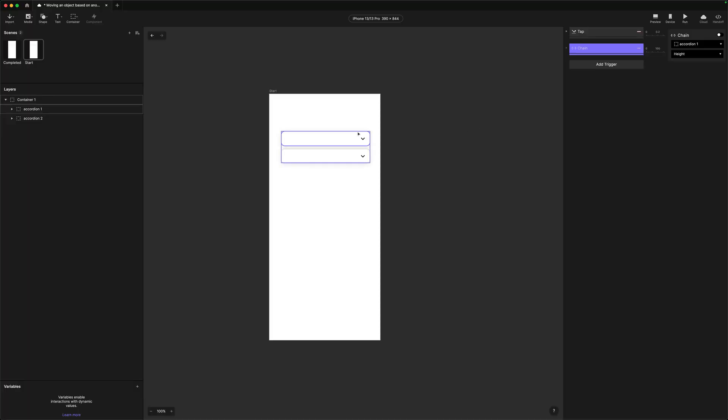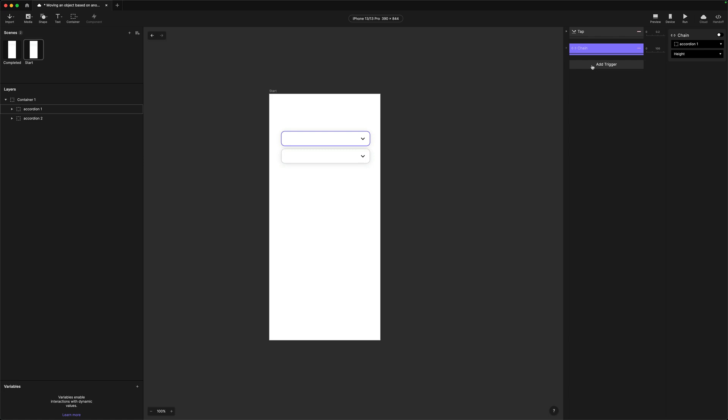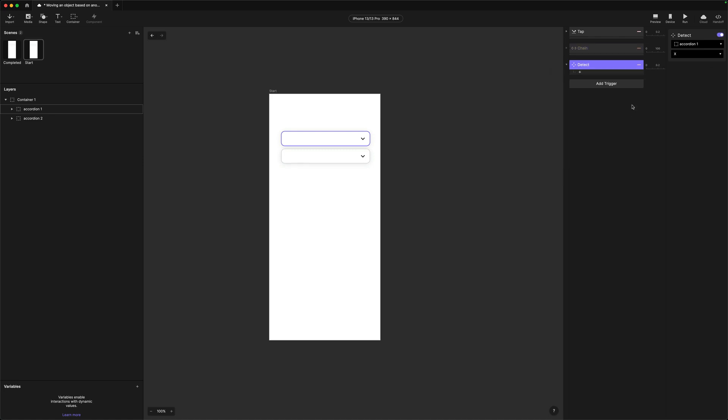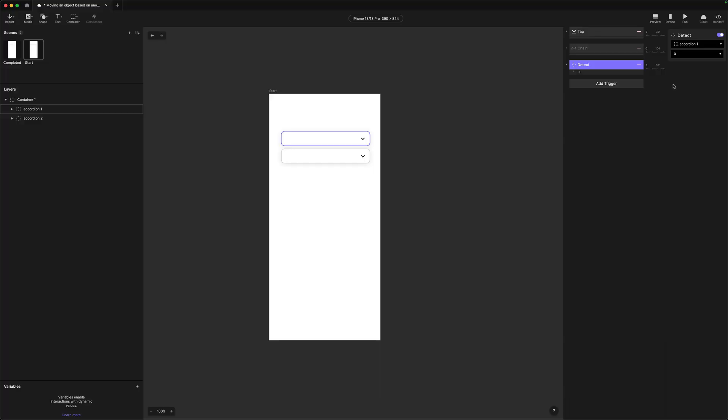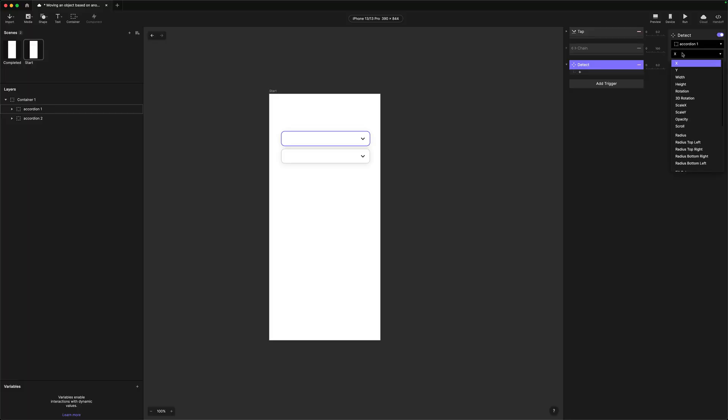In this part of the video, we're going to look at how we can do the same interaction but using formulas. I've got the same file set up with the same tap trigger. I've just turned off chain by disabling that switch. Instead, I'm going to add a detect trigger. Detect allows us to detect changes in the properties of other objects — we point it at something and it lets us know when something's changed. The property we want to listen to is the height property of accordion one, because that's what we're changing.